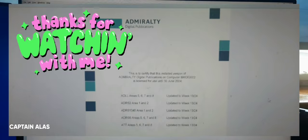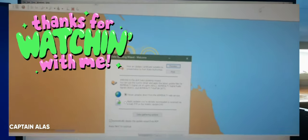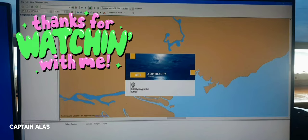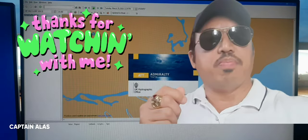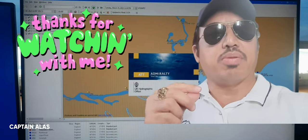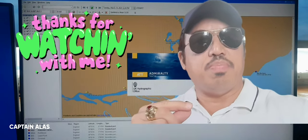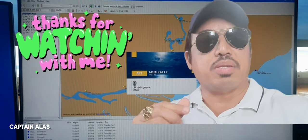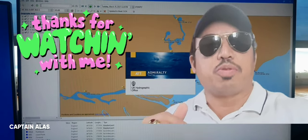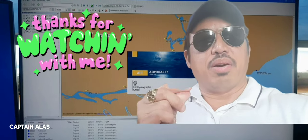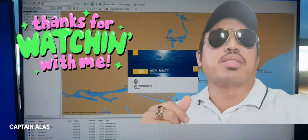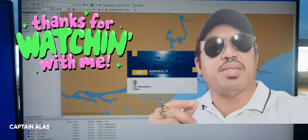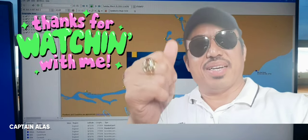Okay guys, this is the end of my tutorial video on how to update the ADP or Admiralty Digital Publication. Thank you very much for watching my YouTube video and I hope you have a safe voyage. See you next time. Bye bye.